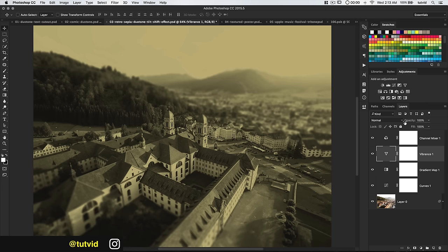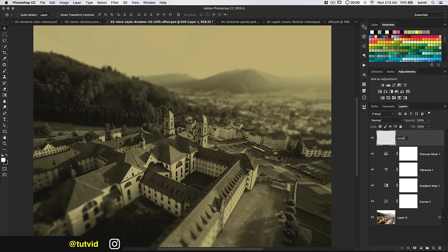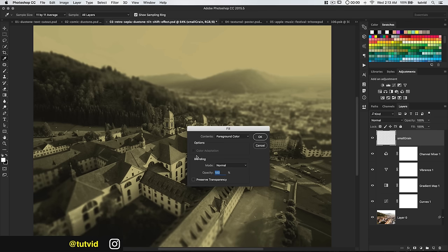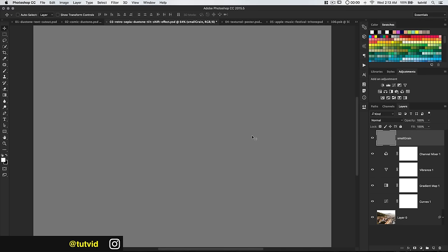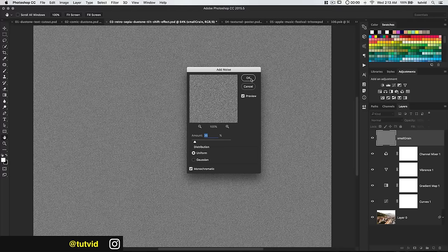Last but not least we need to add some grain. Create one new layer and name it Small Grain. Go Edit > Fill and fill with 50% gray, hit OK. Set foreground and background colors to black and white, then go Filter > Noise > Add Noise — add about 35% noise, Uniform, make sure Monochromatic is ticked on, and hit OK.